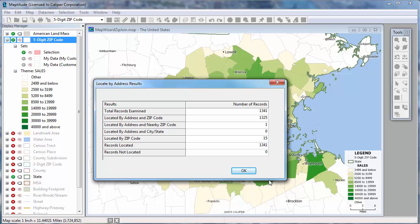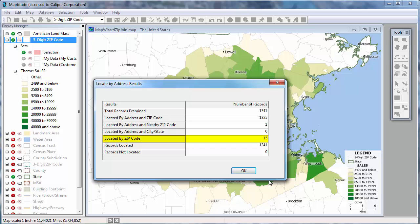Maptitude uses the address information in the Excel spreadsheet to place a point for every record. Of the 1,341 customer records in the spreadsheet, Maptitude was able to locate 1,325 using the address and zip code. One record was located using the address and nearby zip code, perhaps because it had no zip code or an incorrect one. And 15 records could only be located by approximate locations within the appropriate zip code, perhaps because these addresses were post office boxes or were missing street address information.